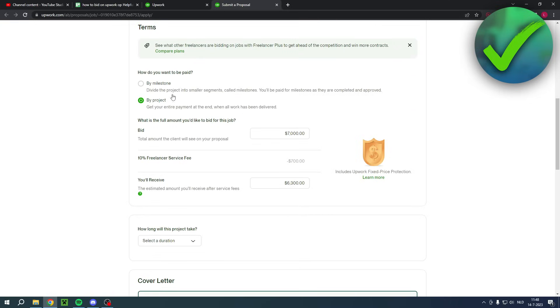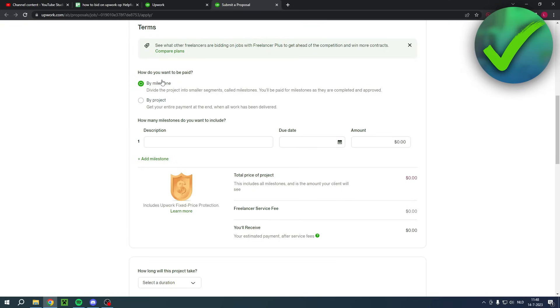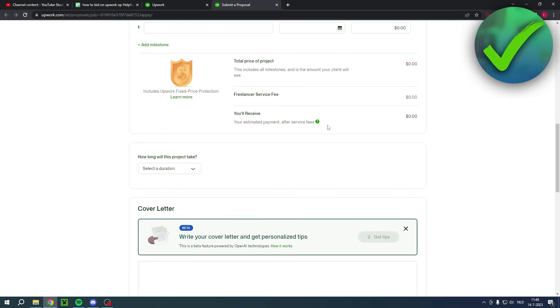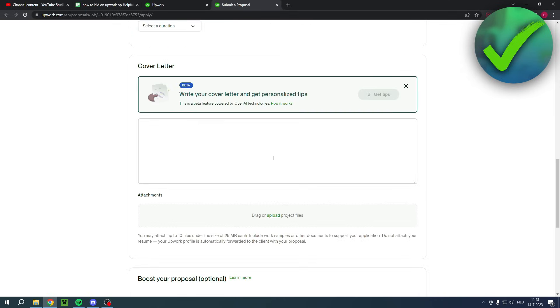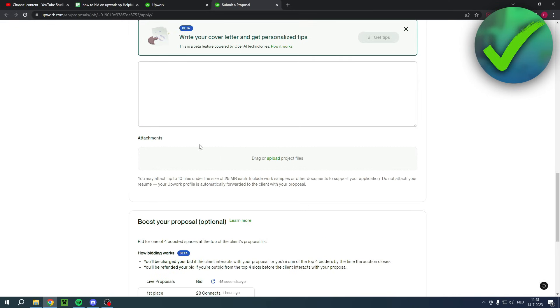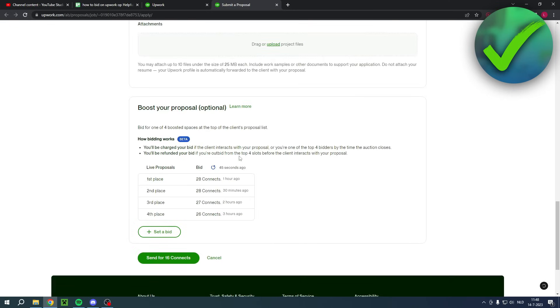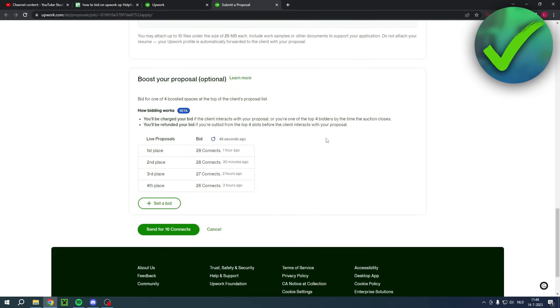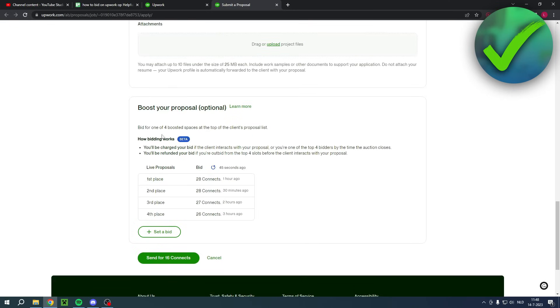So you can decide which one you would like to or prefer. So here you can for example do a milestone per video in this job's case, then how long will this take you can select that as well but all the way at the bottom after you have written your cover letter and maybe even added some attachments you can actually see here the bidding.